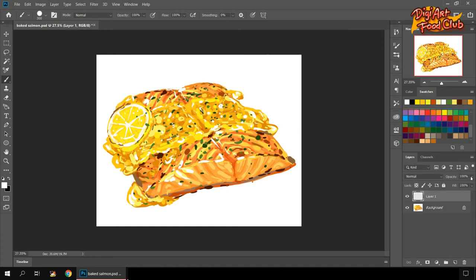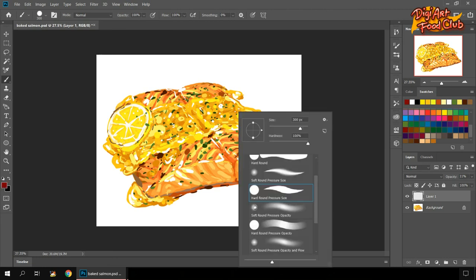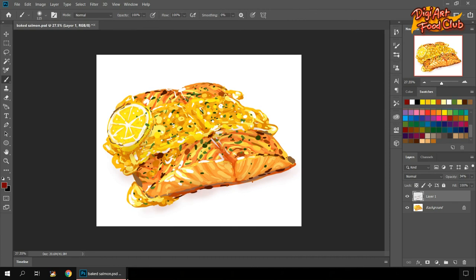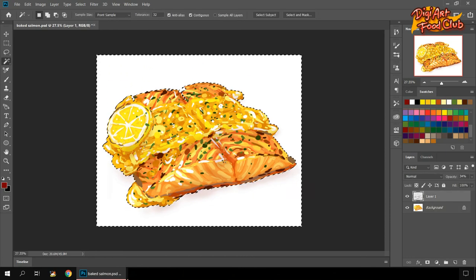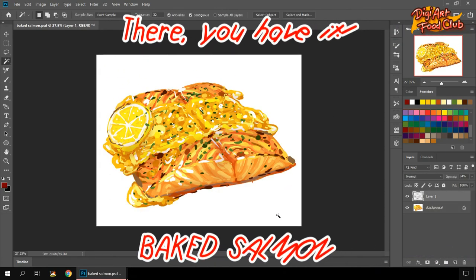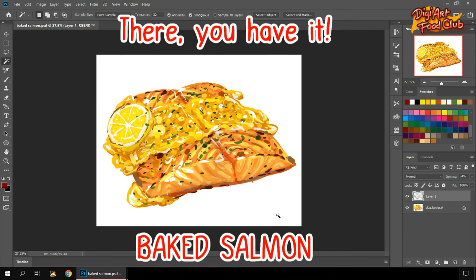I'll make a new second layer, lower the opacity, change the brush. There, I think it's better. I can go with this.